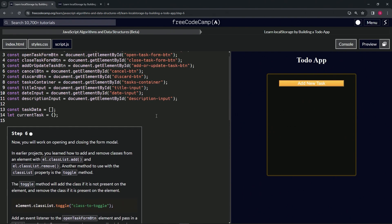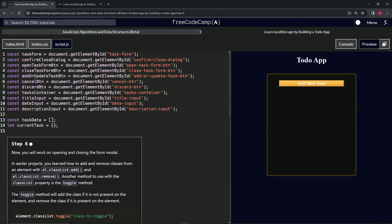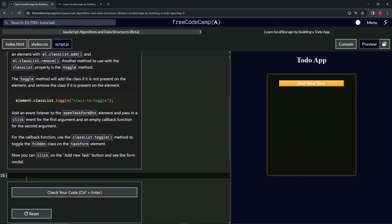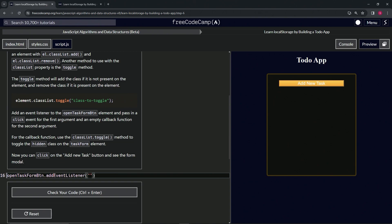Let's find the open task form button up here, copy that, come down to line 16 and drop it off like that. Now we're going to say dot addEventListener and do the click event.